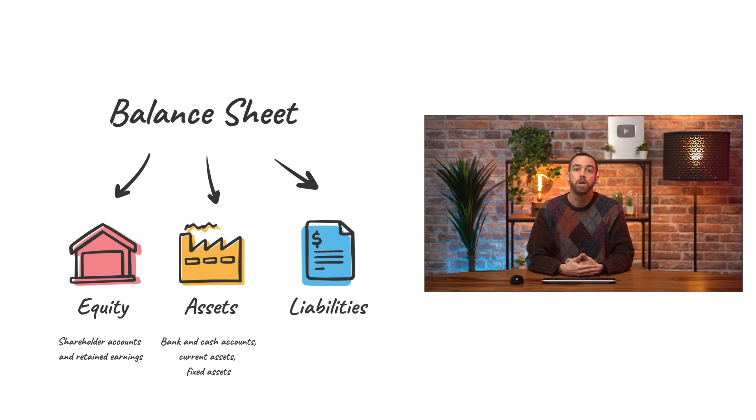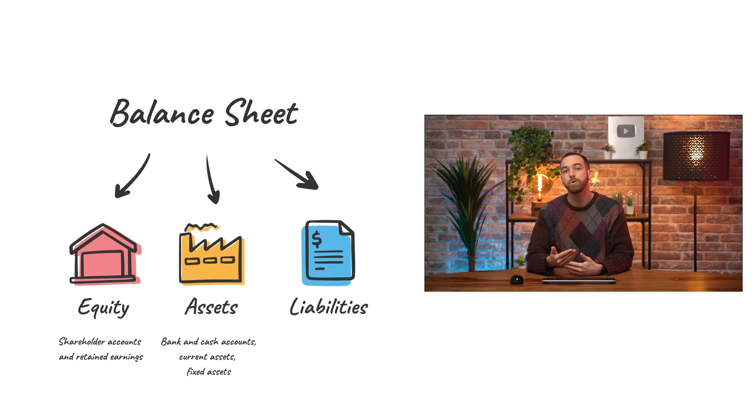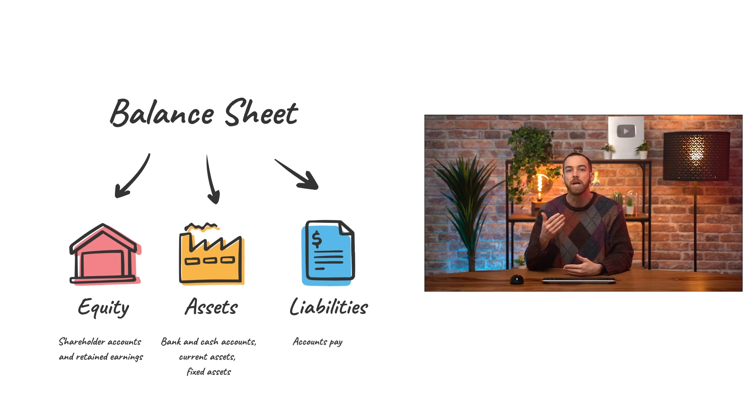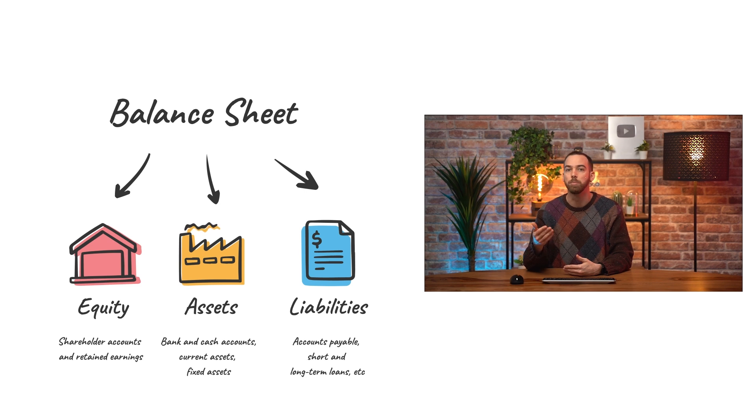Liabilities are what a company owes, so these are future obligations such as accounts payable, short and long-term loans, etc.